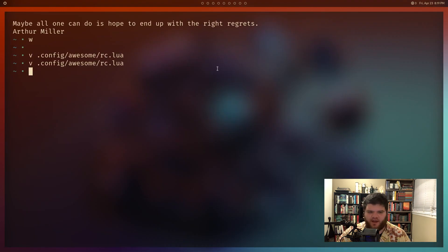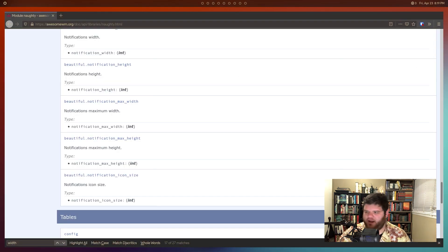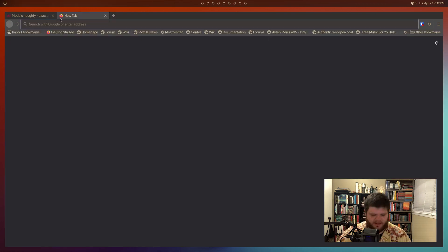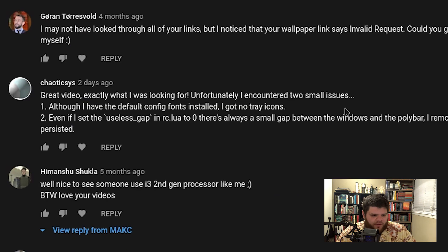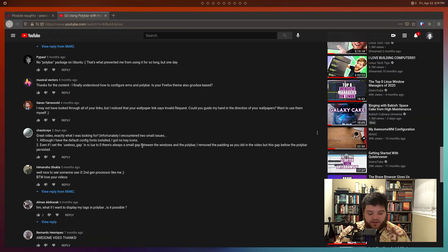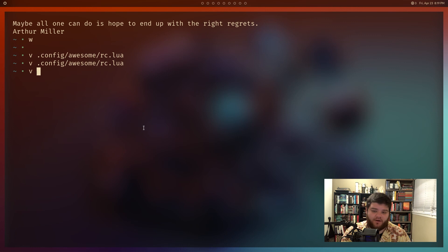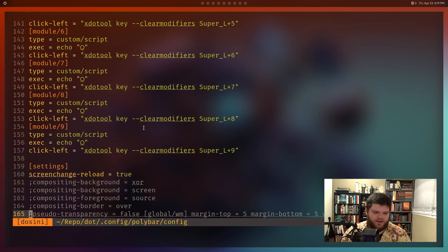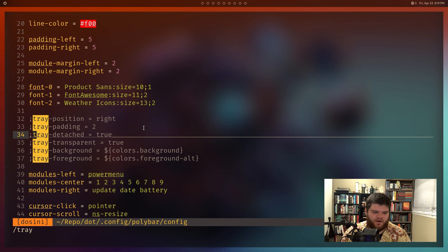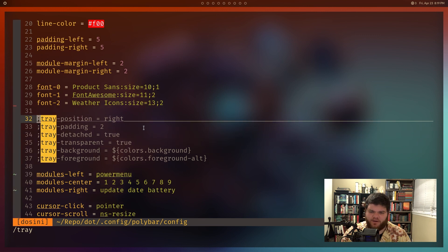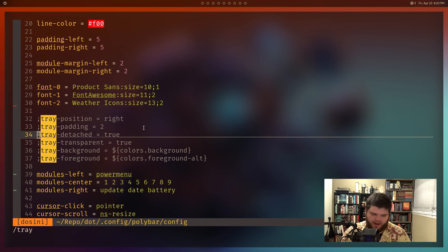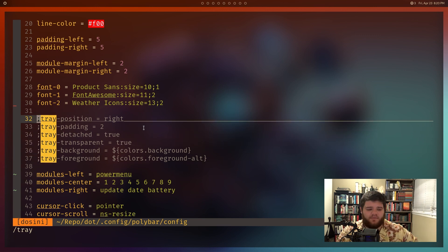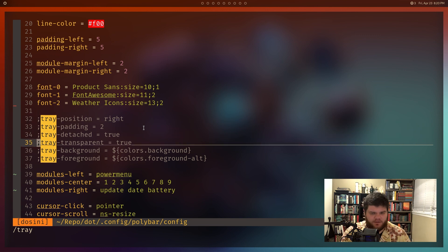Someone left a comment about Polybar: 'Although I have the default config installed, I have no tray icons.' This is in reference to Polybar. What you probably need to do is come down and look at the tray settings - there is a built-in tray in Polybar, you just have to add it to your config. I don't know if it's in the default, but if you don't have these tray options you can copy and paste them in, and that should get you a tray.